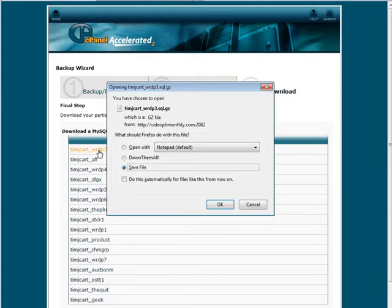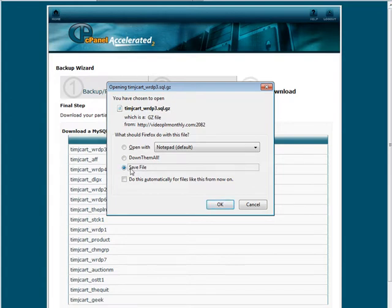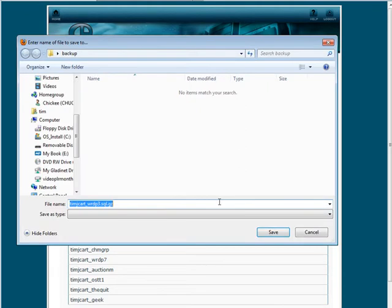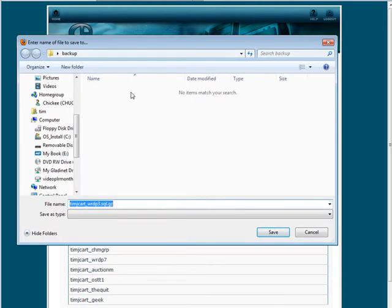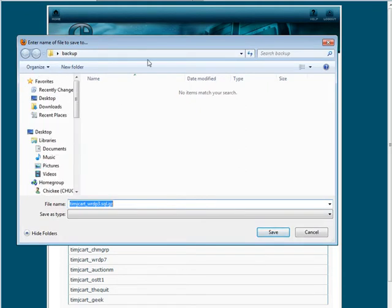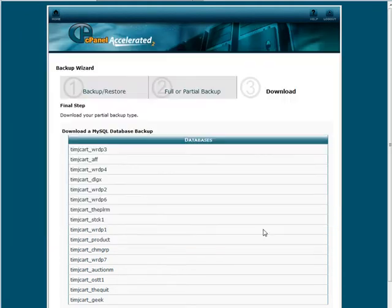So all I do is click on it and then here it is in .gz format. Now what I can do is download it to my computer, to my desktop here, wherever I want. I have a backup folder I've already created so I'll just save it here. And that's it. So I just go through and backup each of my databases that I want to backup.